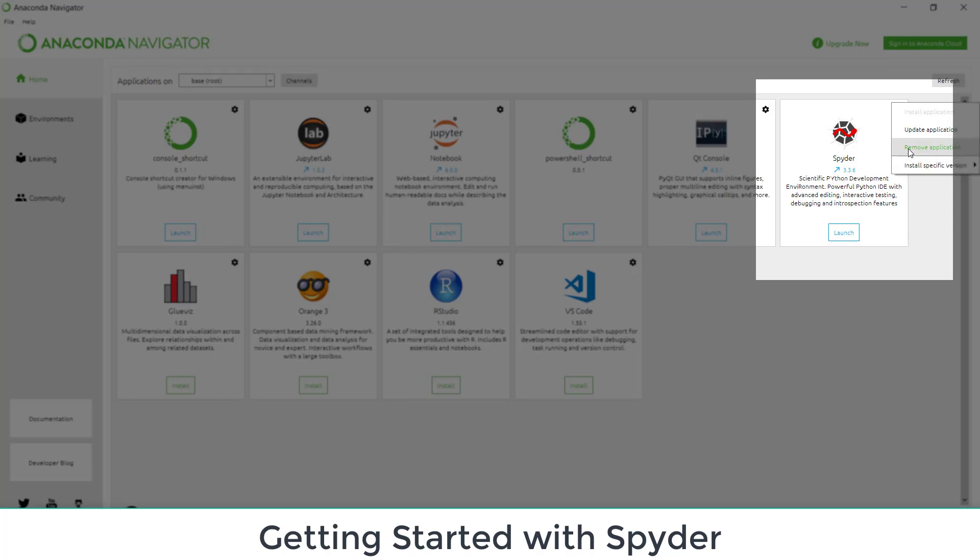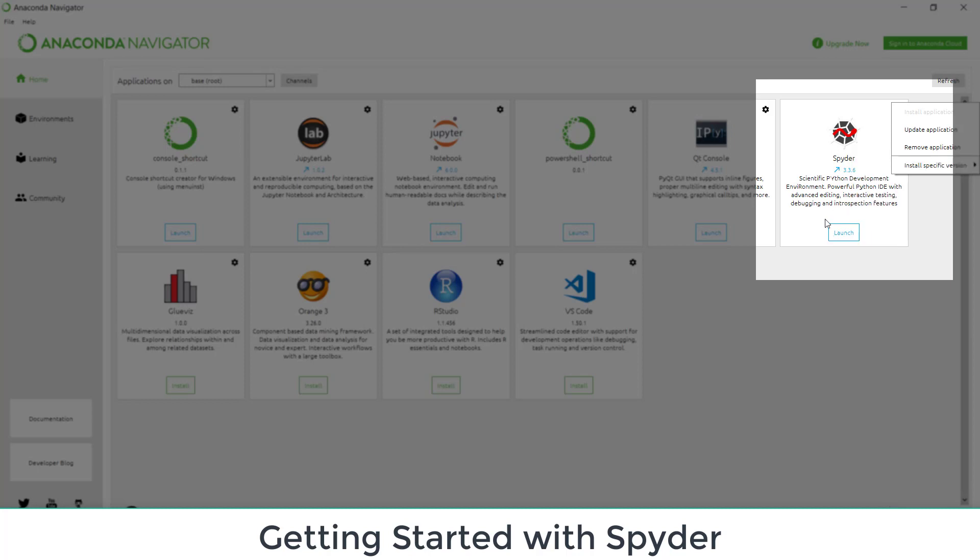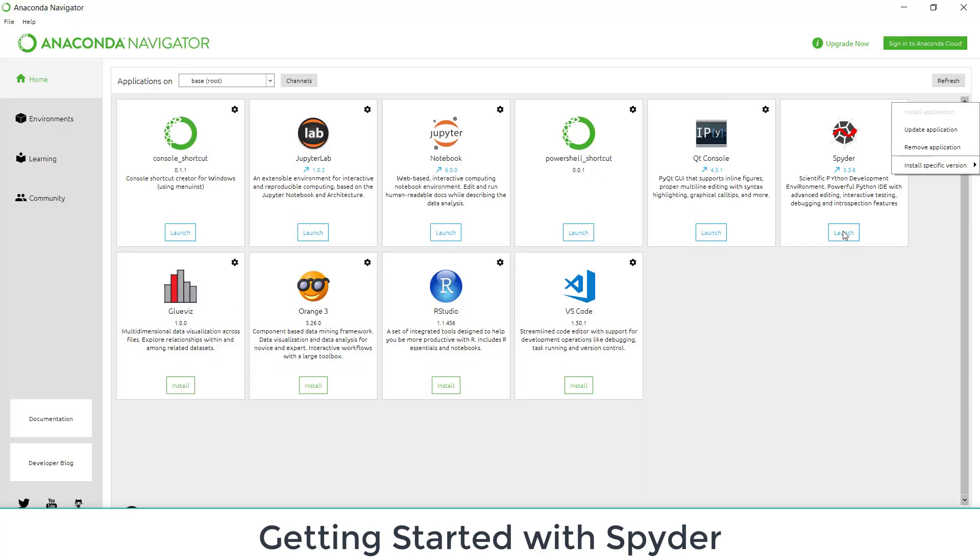If I don't want to use, I can remove this application from here or I can install a specific version 4.1.4 or 4.1.5 whatever I choose from here. So to launch Spyder, I can launch from here. So just click here. It will launch Spyder.